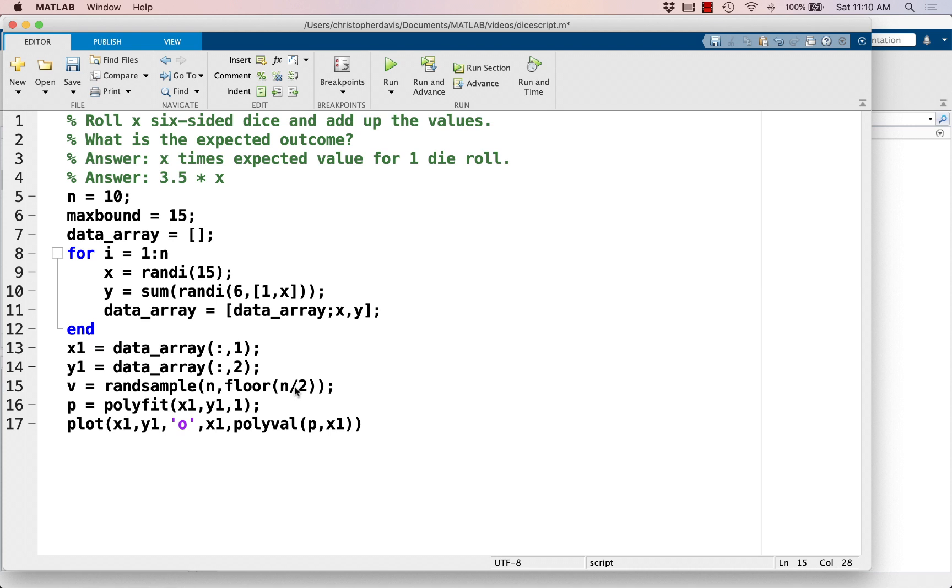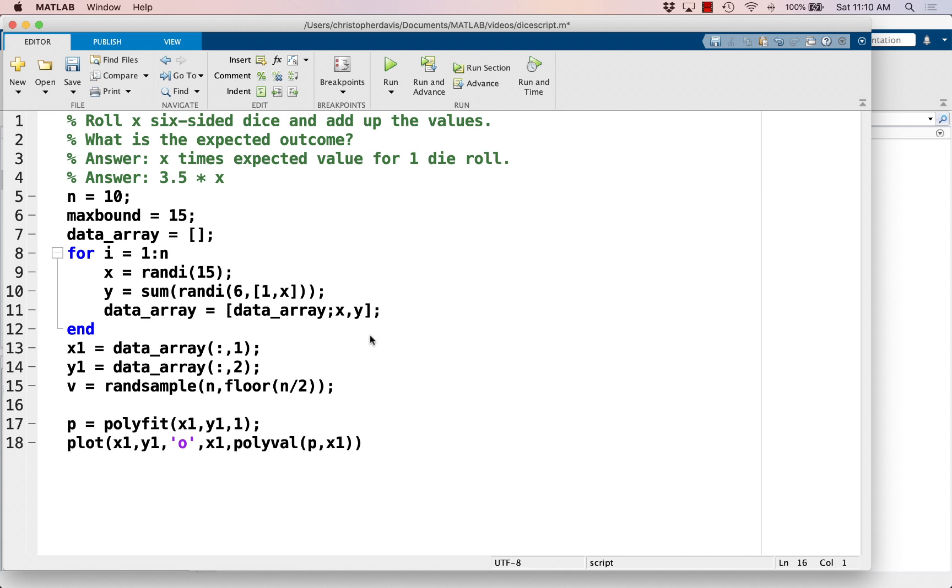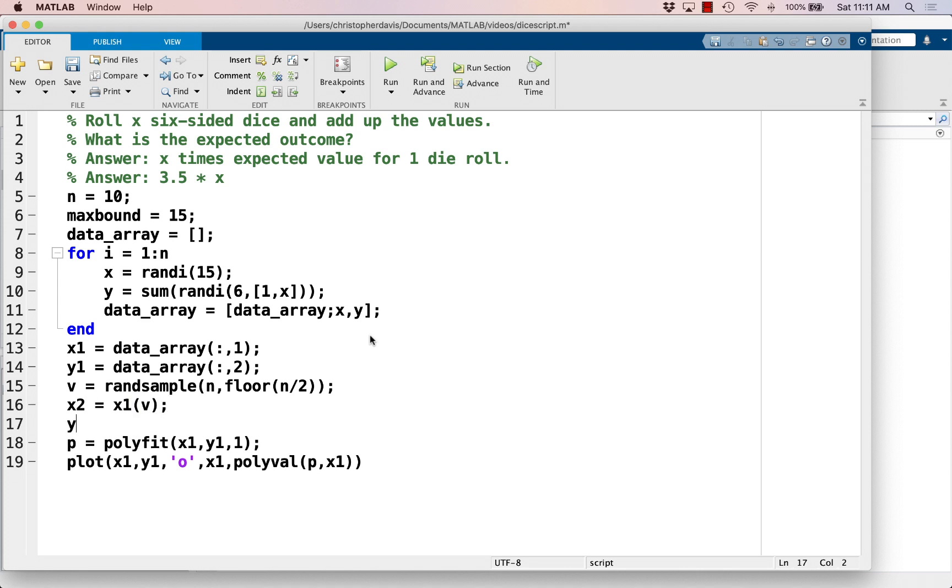So this is going to randomly choose about half of the numbers from 1 up to n. It'll either choose half or 1 less than half, or I guess 0.5 less than half. And so now let's get a subset of the data. So let's say x2 equals x1 v, and let's say y2 equals y1 v. So that's just going to be some subset of the data.